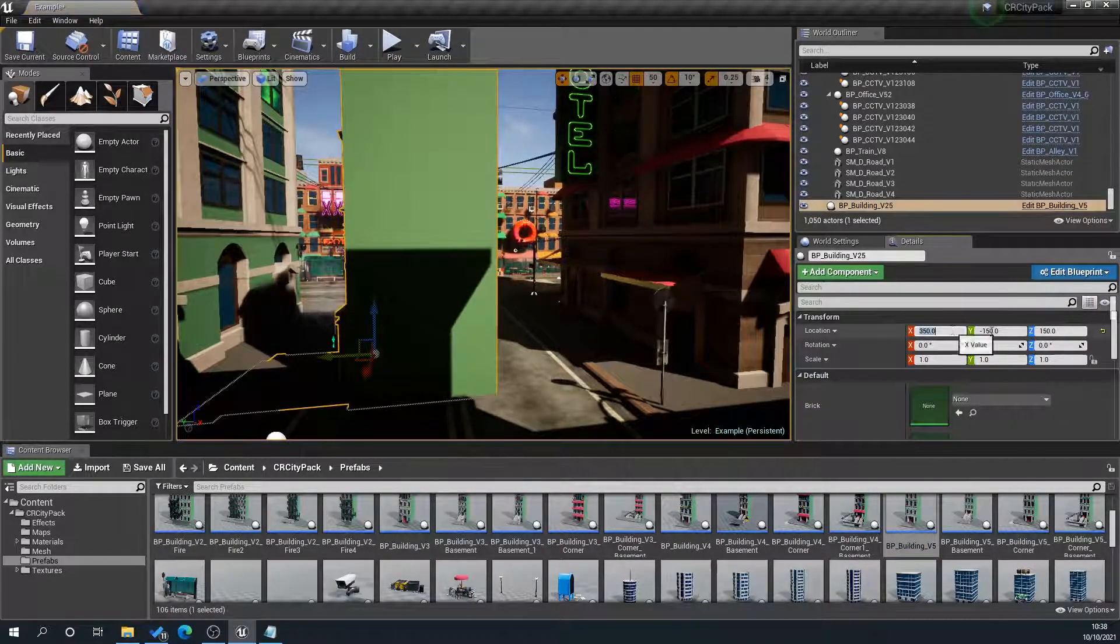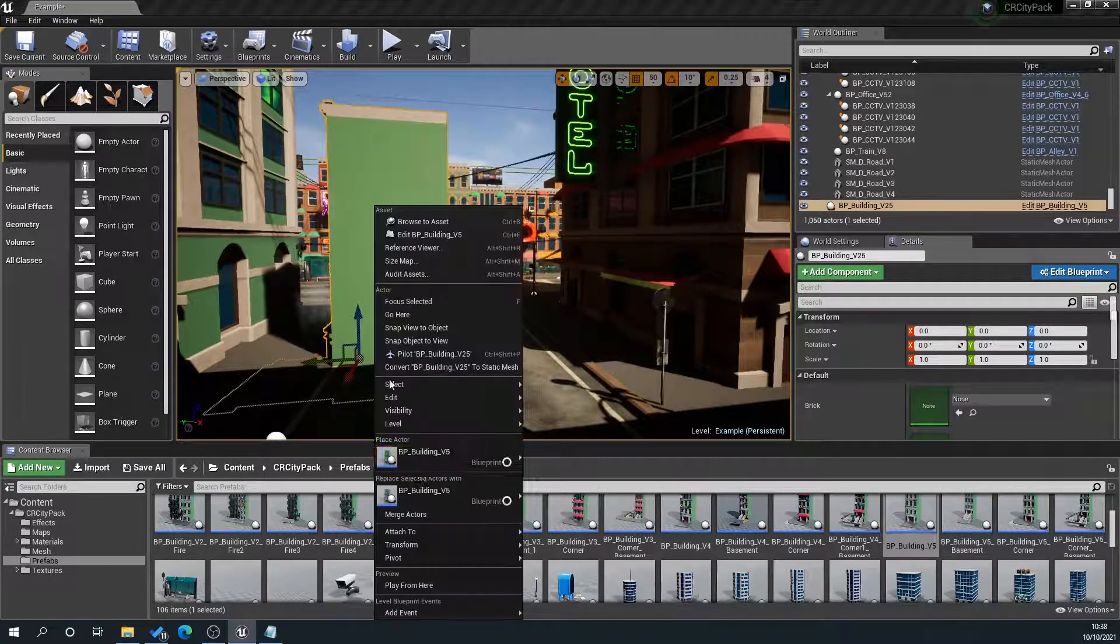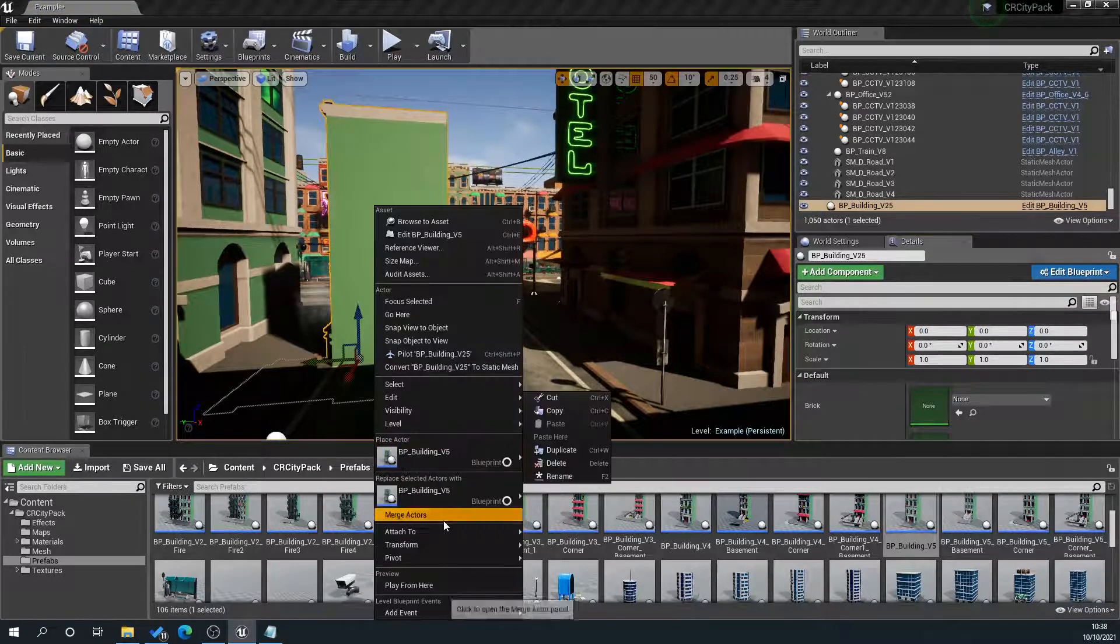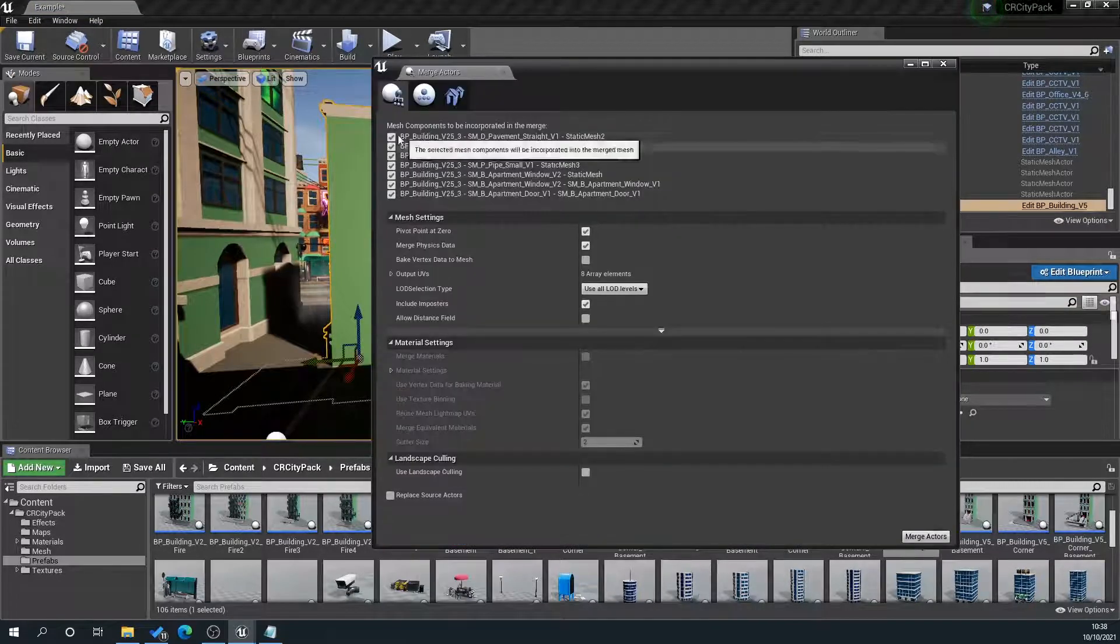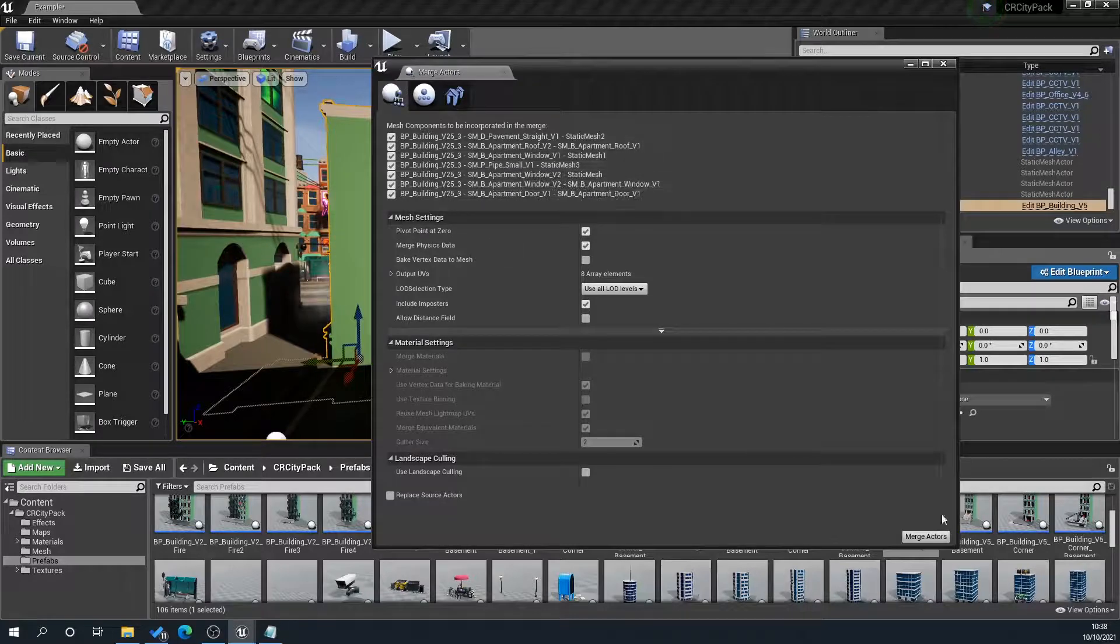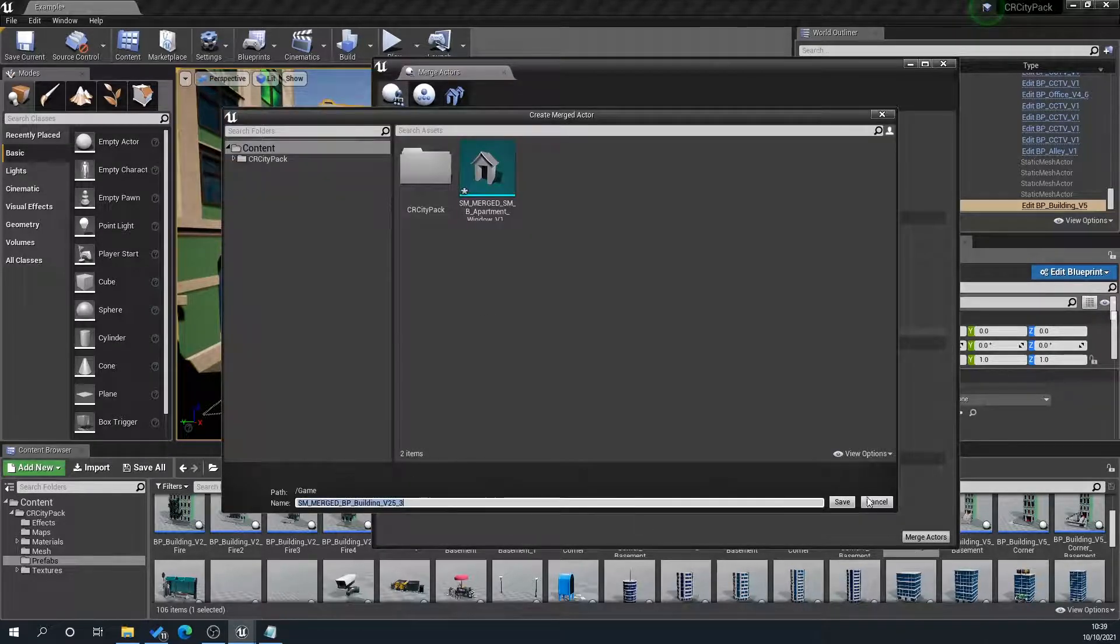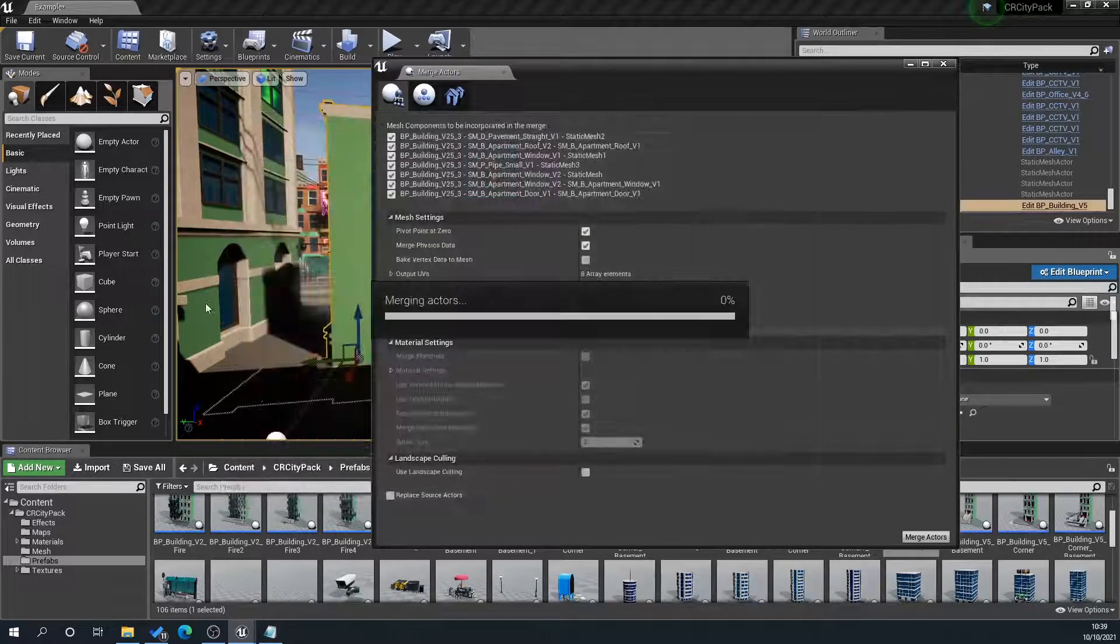Again, exactly the same principle, zero out, and you'll see here that when I go to merge actors, we've got loads of the meshes here that are going to be combined, and it's exactly the same principle. You merge the actors, give it a name, and it's going to go through here.